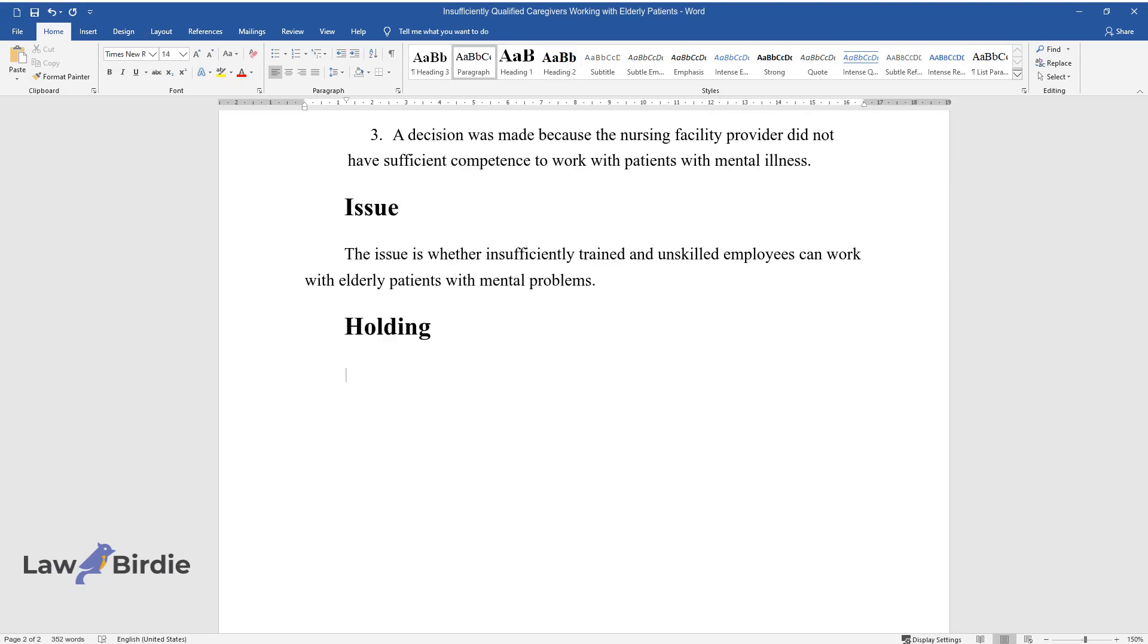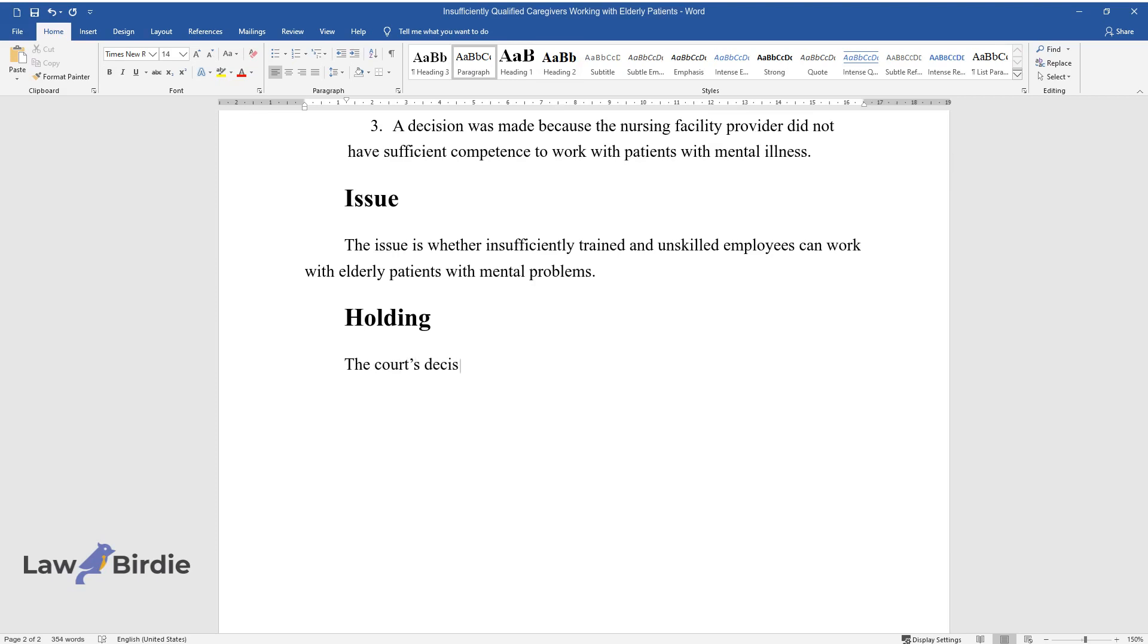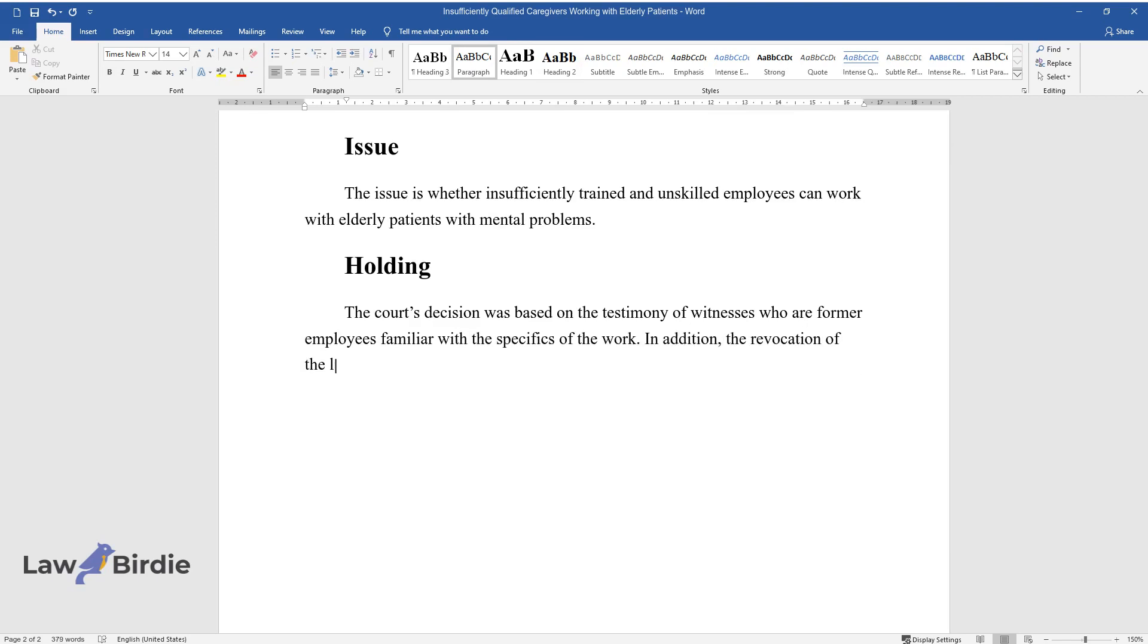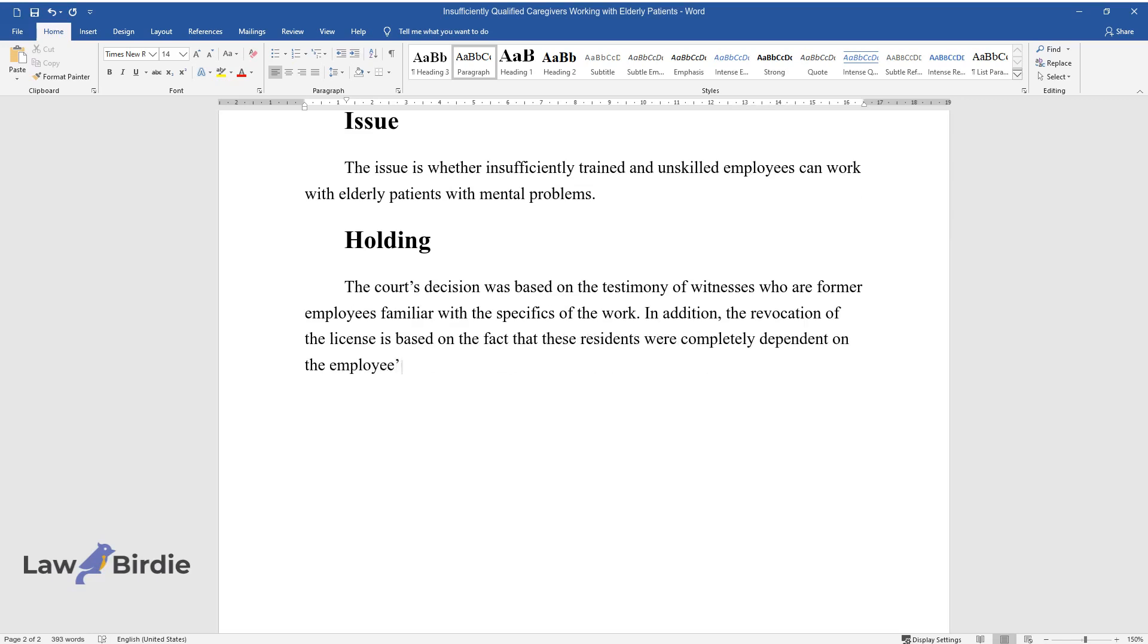Holding: The court's decision was based on testimony of witnesses who were former employees familiar with the work. The license revocation is based on the fact that these residents were completely dependent on the employee's actions since they have mental problems and are incapacitated.